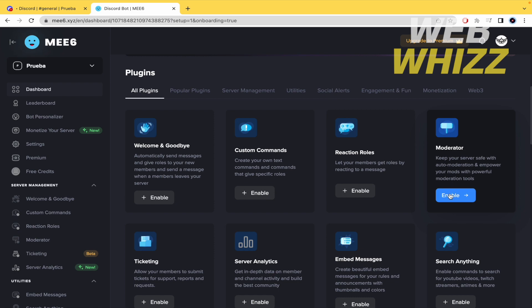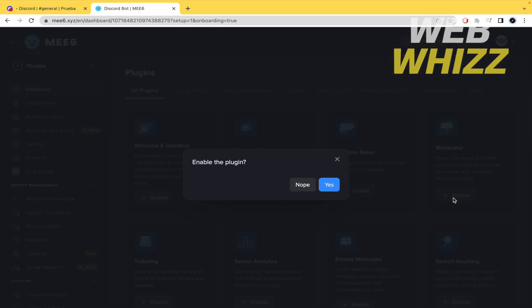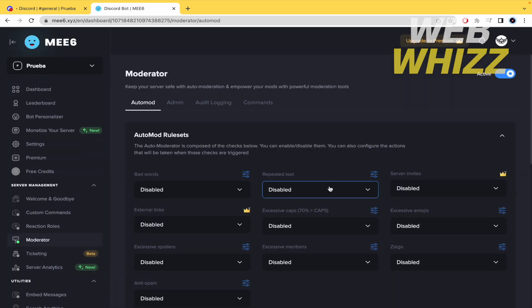Moderator, you have to enable this option. If you don't have this option enabled you're not gonna be able to do anything, so I'm gonna enable this option and that's it. Now it's active.